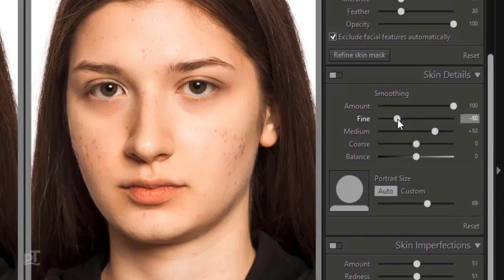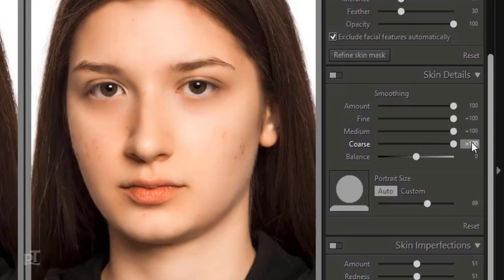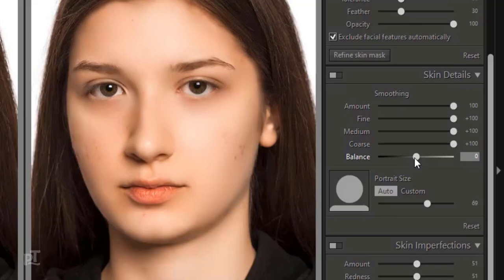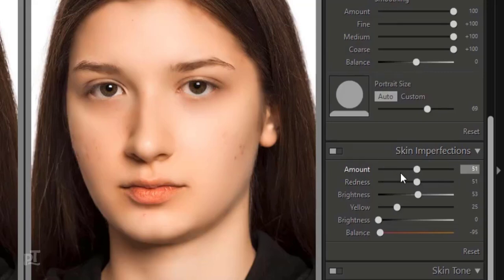We can smooth skin in skin details. I will make amount 100, fine 100, medium 100, and coarse 100. Leave the balance at 0.